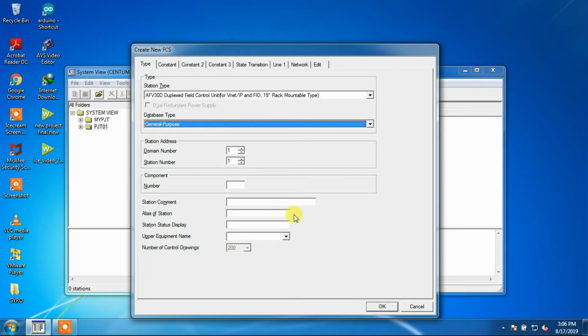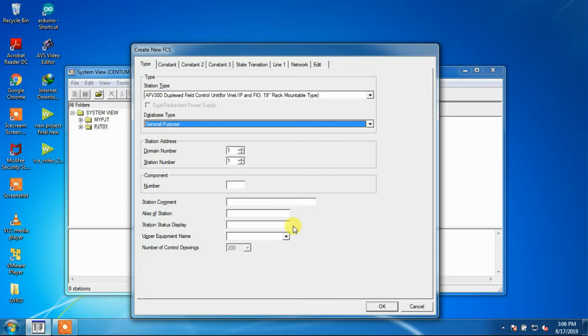A view name can be designated to display the station status on the HIS instead of using the HIS Station Status Display View.